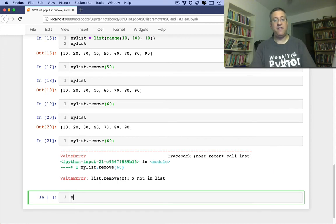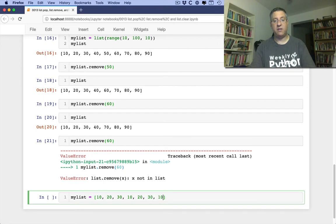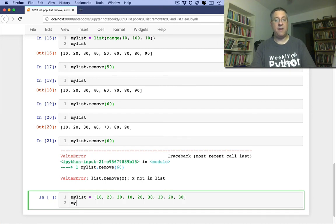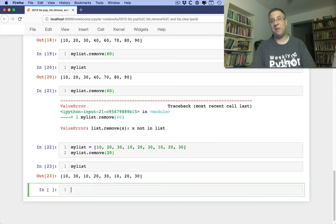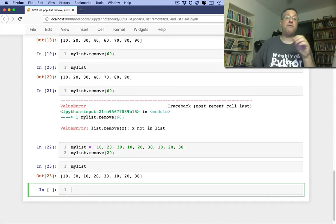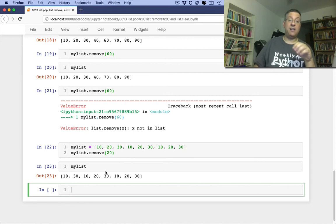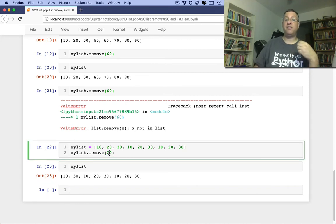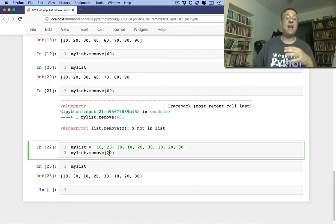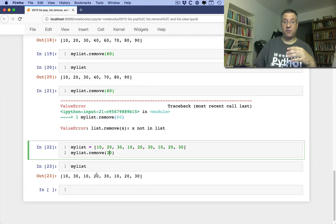What if I say myList equals 10, 20, 30, 10, 20, 30, 10, 20, 30. And now I say myList.remove of 20. Will that work? Well, the answer is, of course, my favorite answer, yes and no. It removes the first element matching this value from the left. But it's not going to remove the other one, so we still have 20 here and 20 here.